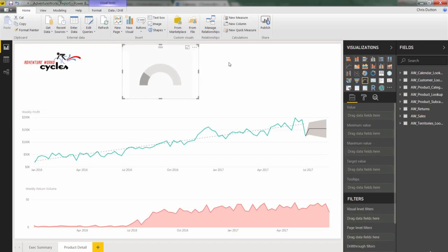That looks good. Now, essentially, what I want to do is use the gauge to provide a quick visual indicator of pacing towards our targets. And remember, we defined order targets and revenue targets as 10% lifts over the previous month, and we did that using time intelligence functions in DAX.